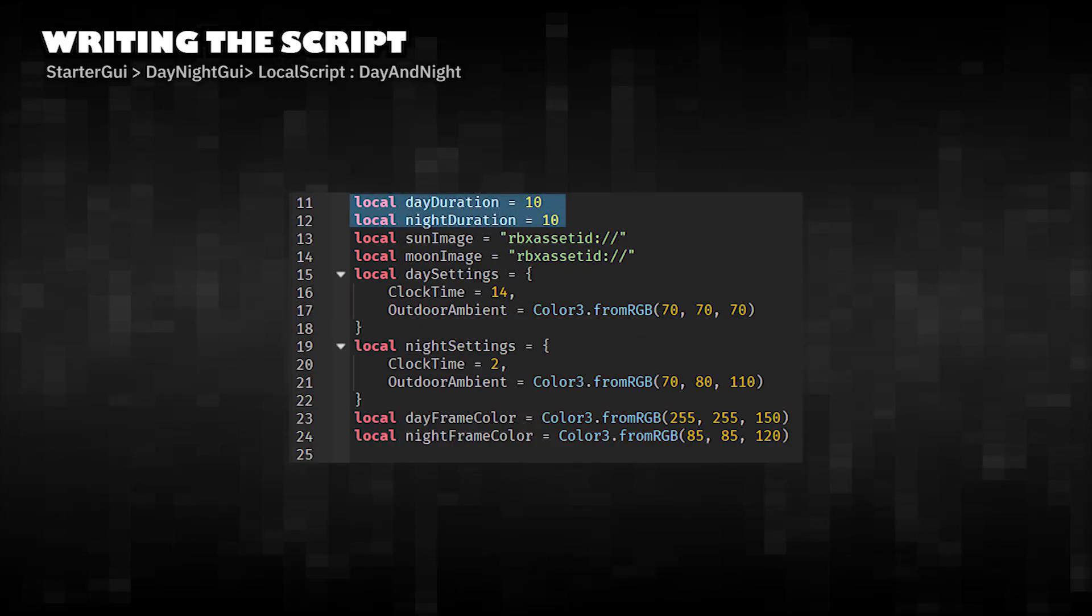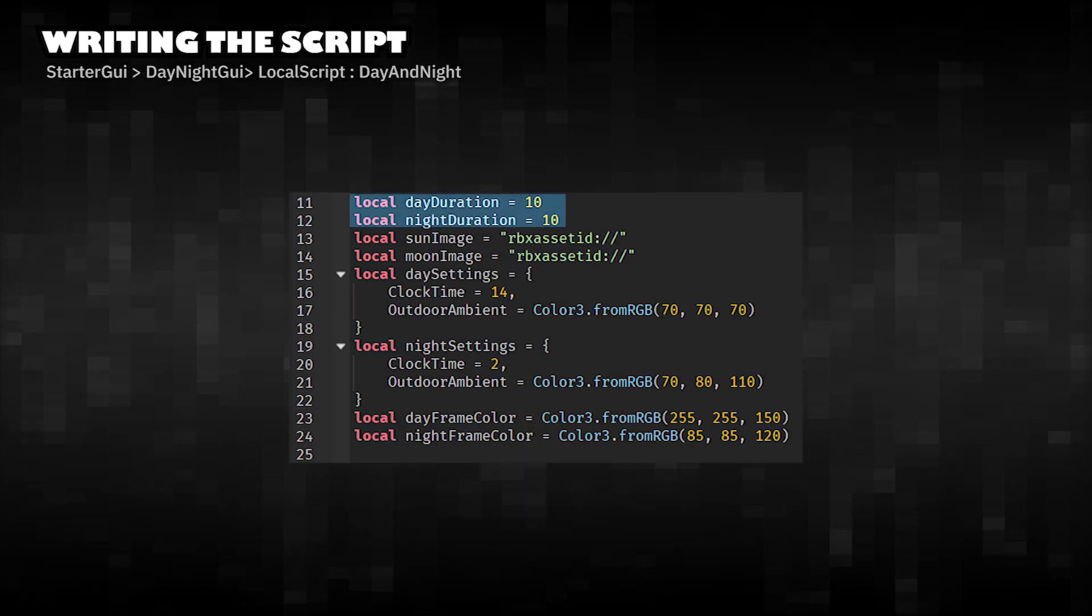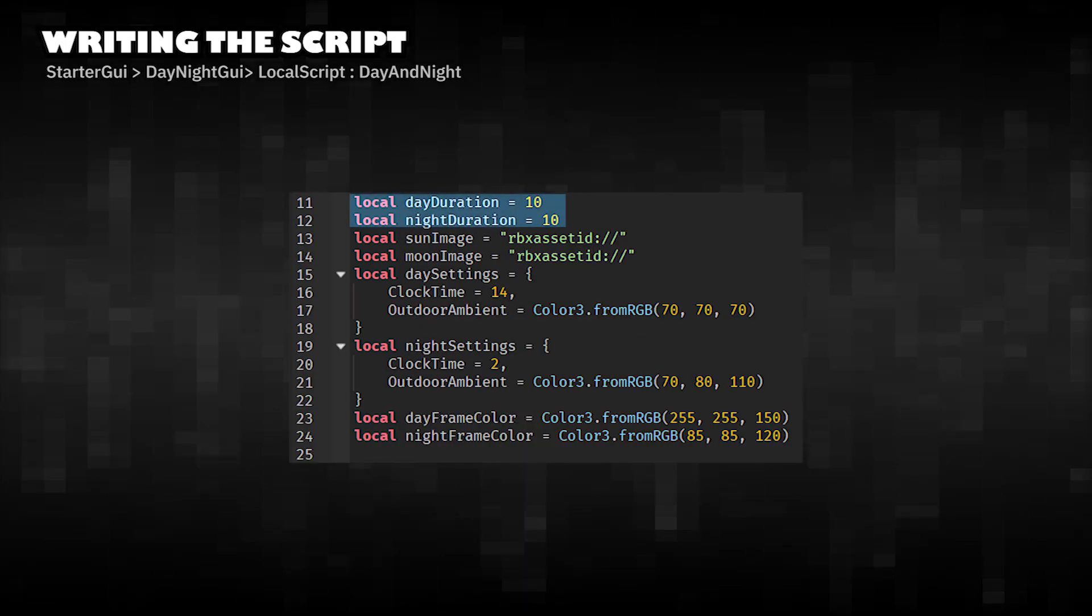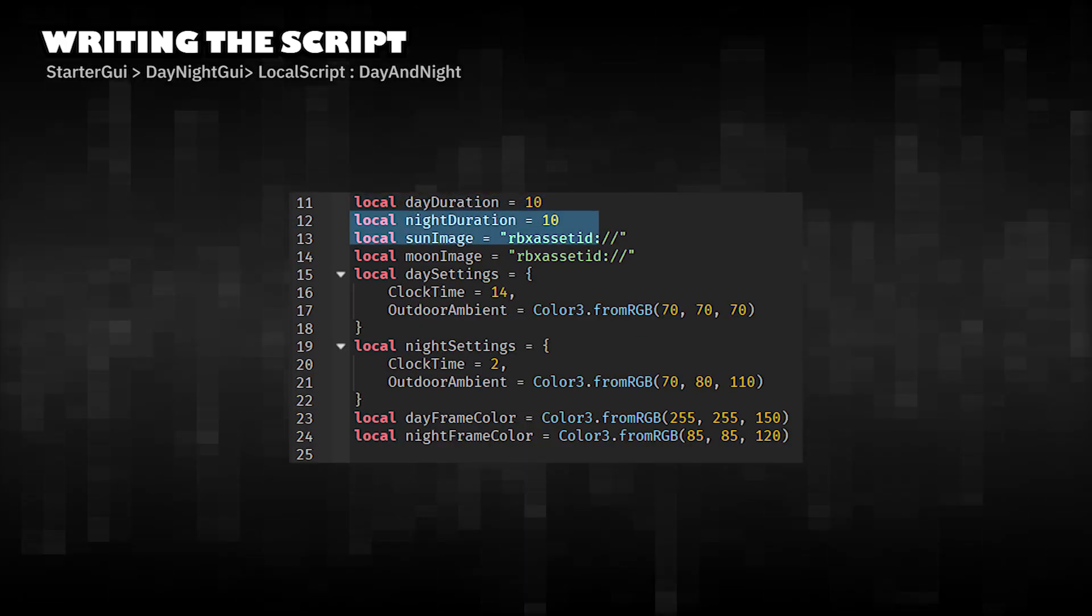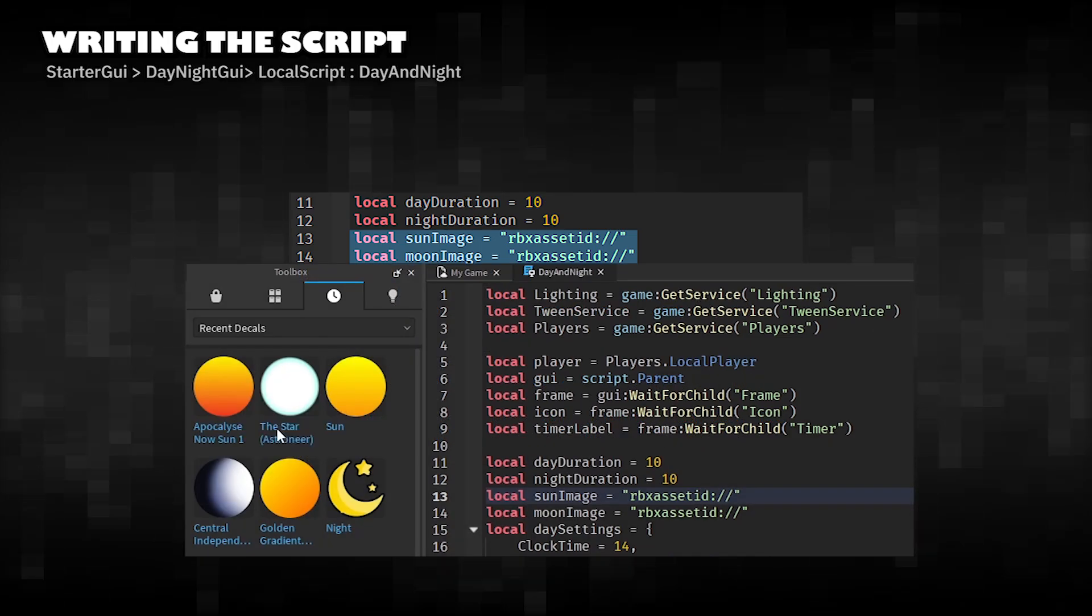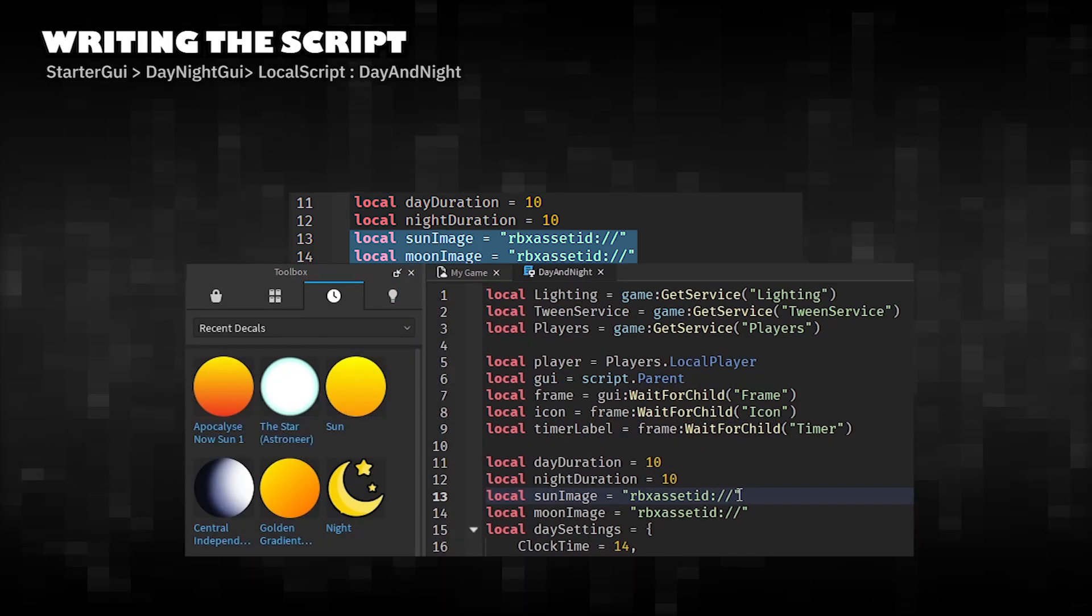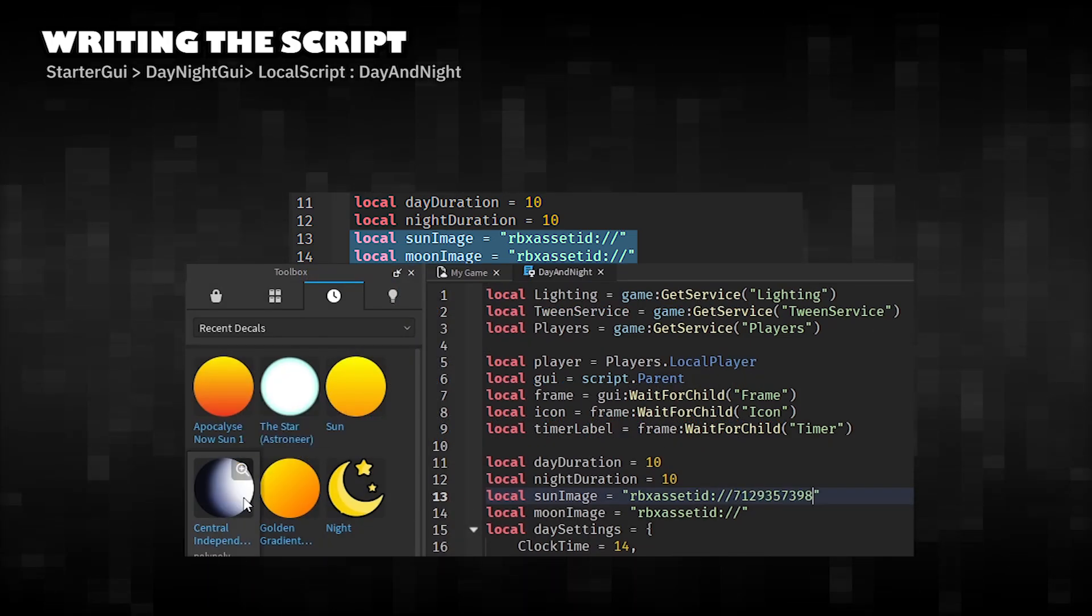Sets how long each period lasts in seconds. Set the image used to change the icon between day and night.